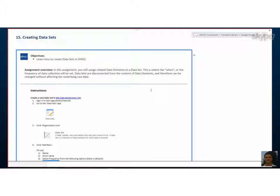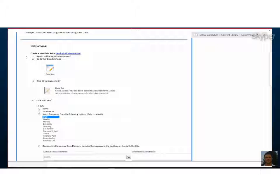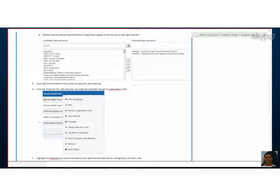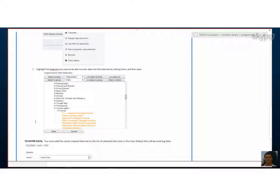So let's just scroll down through these instructions to just get a double check on what we have to do. So we have to go to the data set app and we're going to create a new one using some of the data elements we've already created. And at the very end we'll talk about how that needs to be connected to a user role, which is important otherwise we won't be able to see the data set. So we'll make sure we look at that at the end.